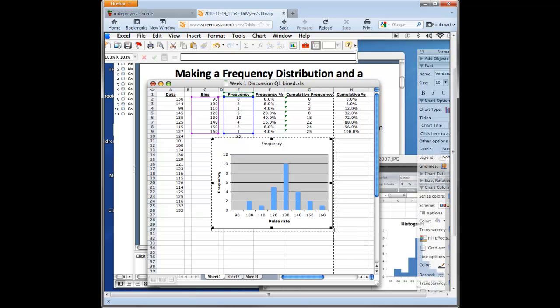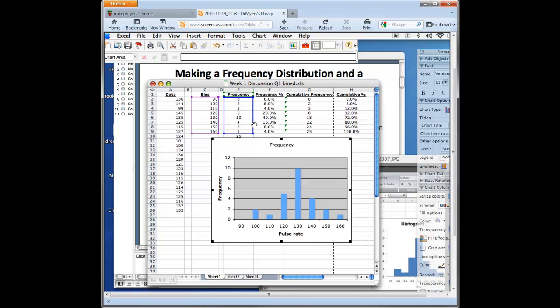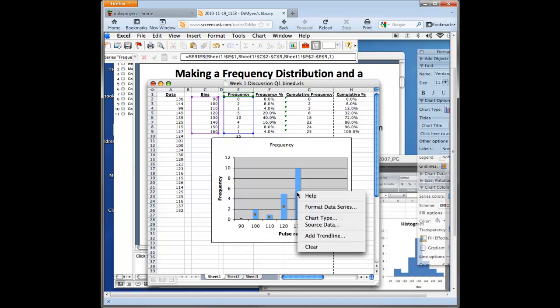And remember a true histogram as we have here, this is continuous data. So we want these to have no gap. The bars should touch in a histogram. They don't touch in a bar graph, but we have a histogram here.